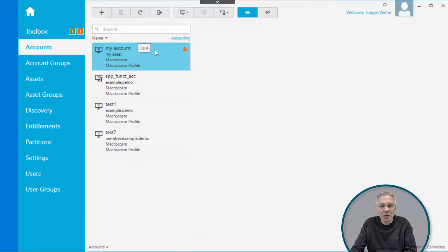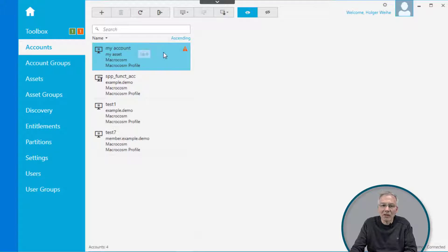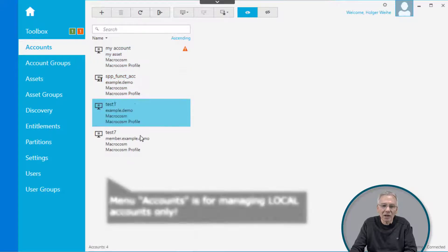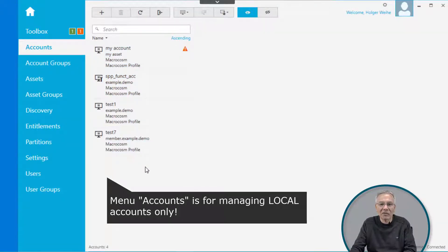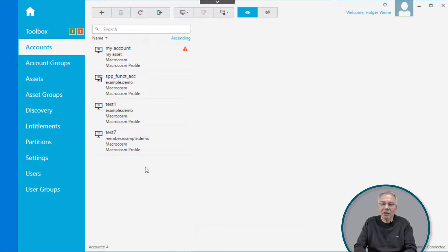If you want to manage directory-based accounts, you need to discover these accounts via a discovery run, and then you can manage them later in your access request policies and entitlements. So don't try to configure a directory-based account with something like domain name backslash account name in that pane — this will simply not work.